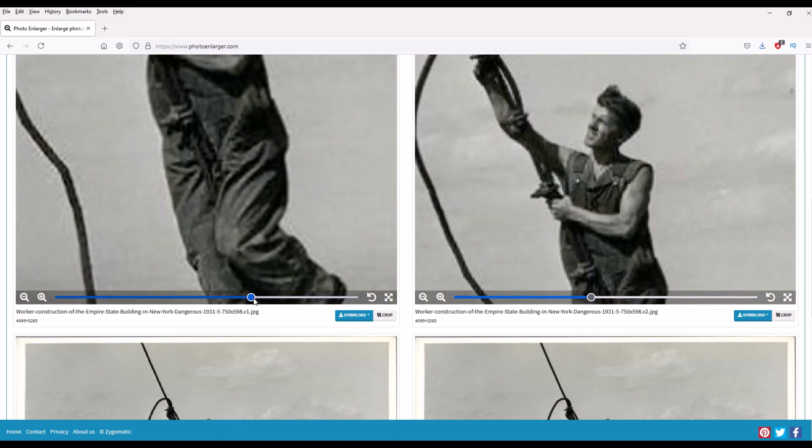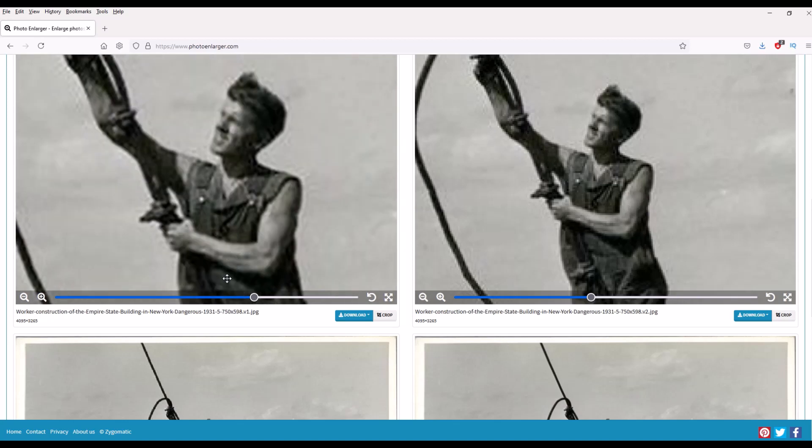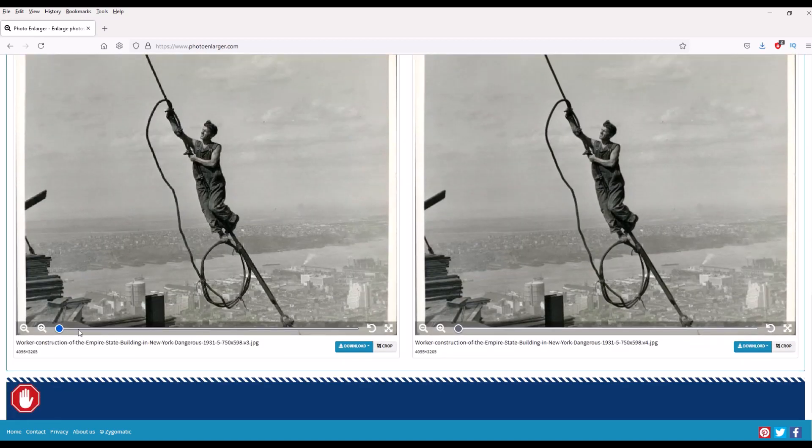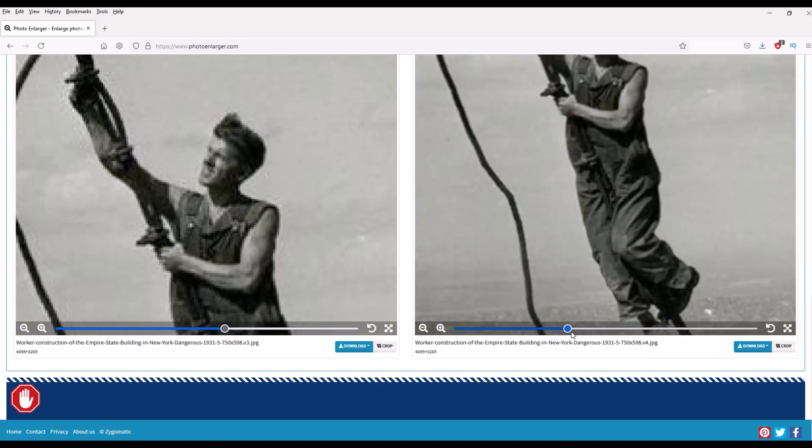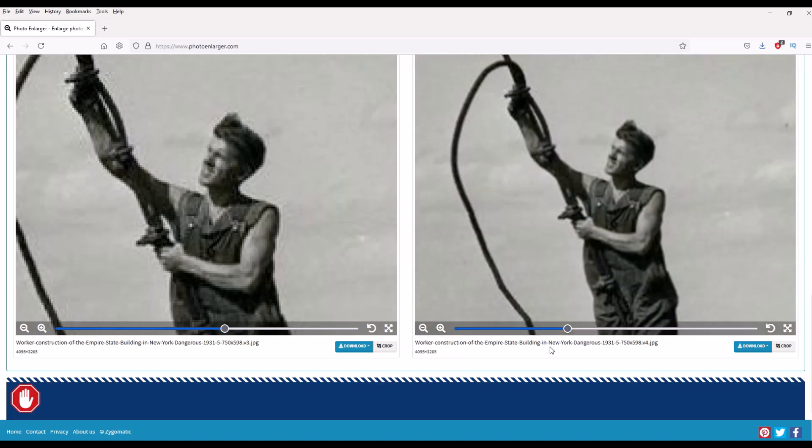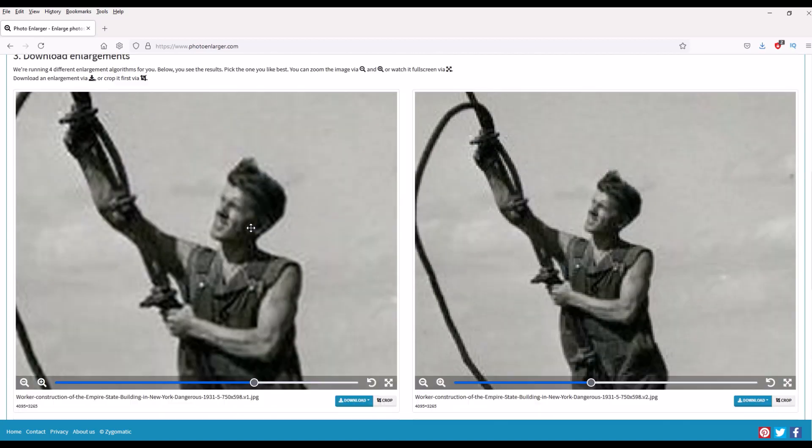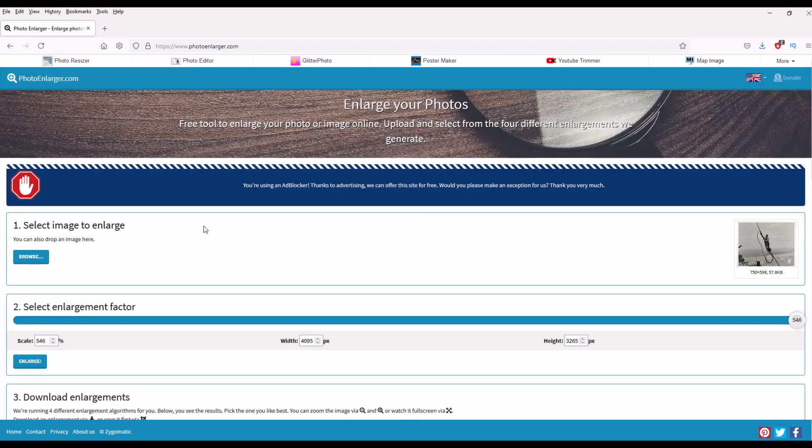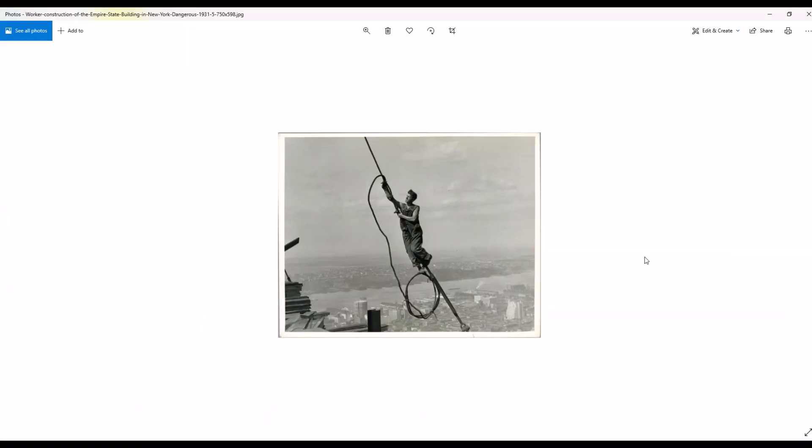That one there looks pretty good and then you simply download and you can see here there's a different pixelation. Now again easy, free, this one's online which is a nice option as well. I hope you guys found that video helpful.